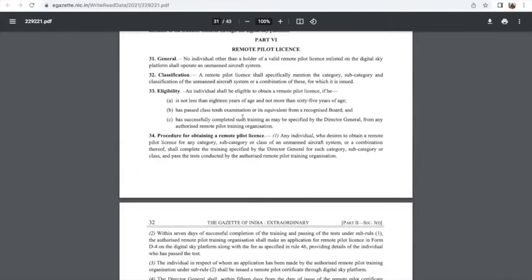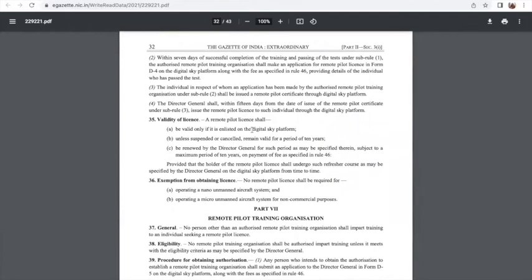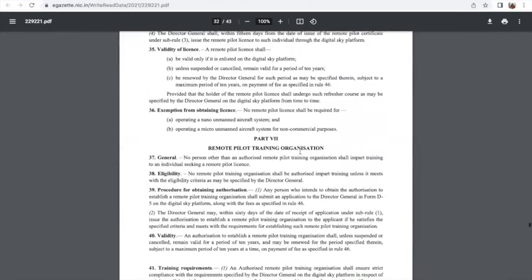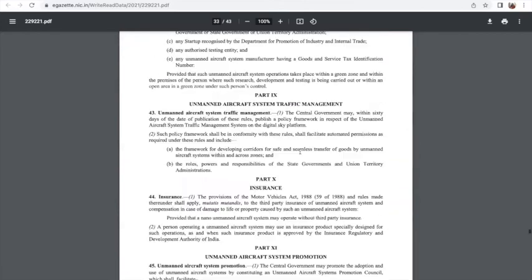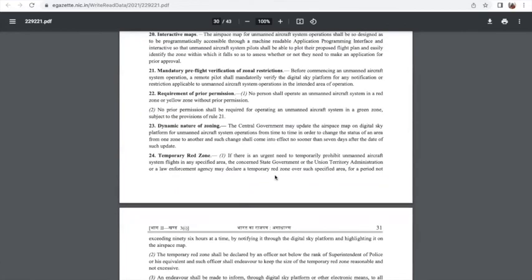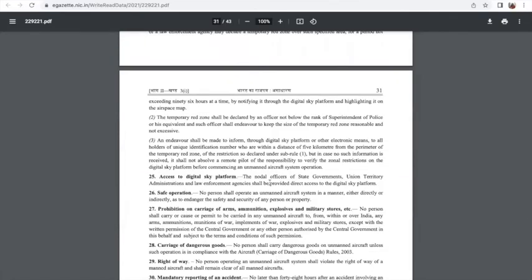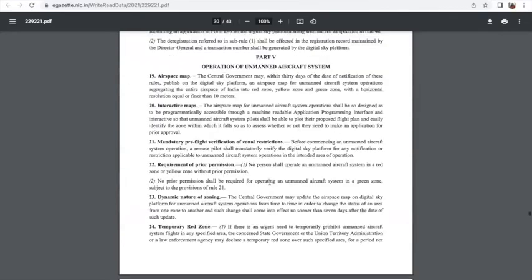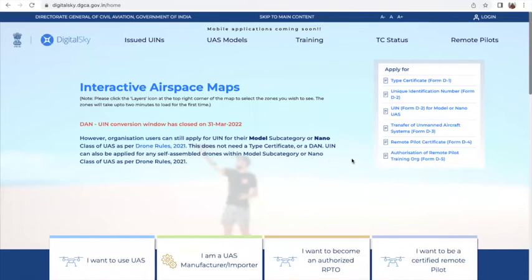The criteria, classification, and validity of the license are given here — just like any other license, this also has a validity period. This document gives you a lot of information about the rules and regulations and all decisions taken by the government under DGCA, including the type of zones. It also keeps mentioning the Digital Sky platform as an important source of information.